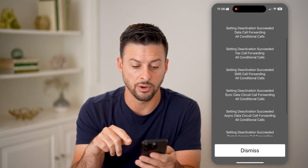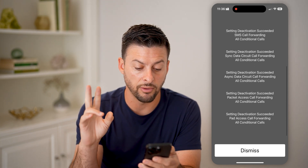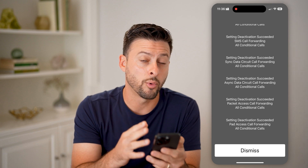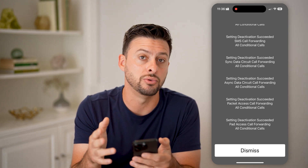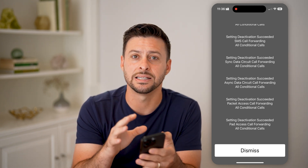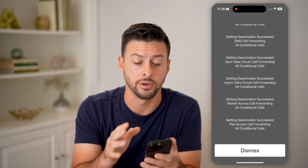What you'll see is 'Setting deactivation succeeded' for all of these different things — Call Forwarding, Voice Call Forwarding — all of these, including forwarding that specific call to your voicemail. This essentially deactivates it on your phone itself.